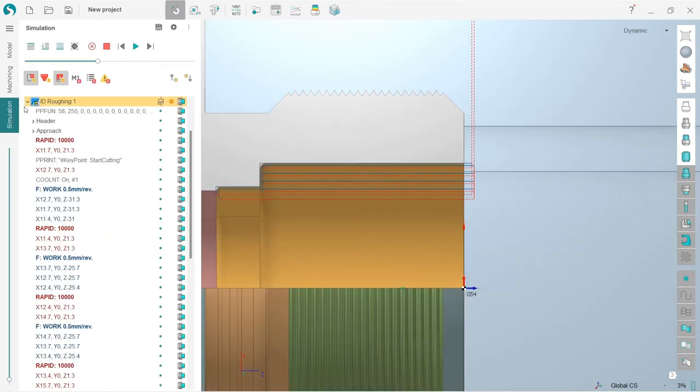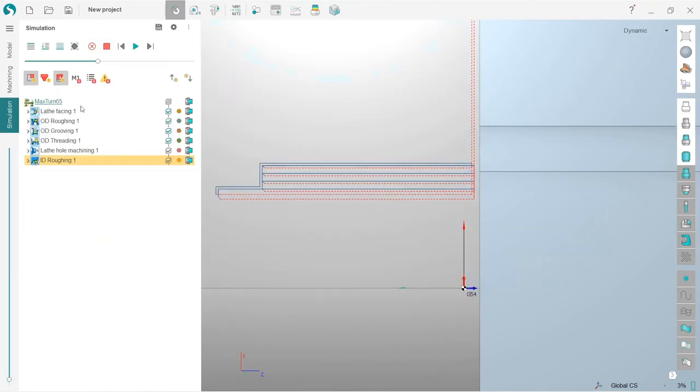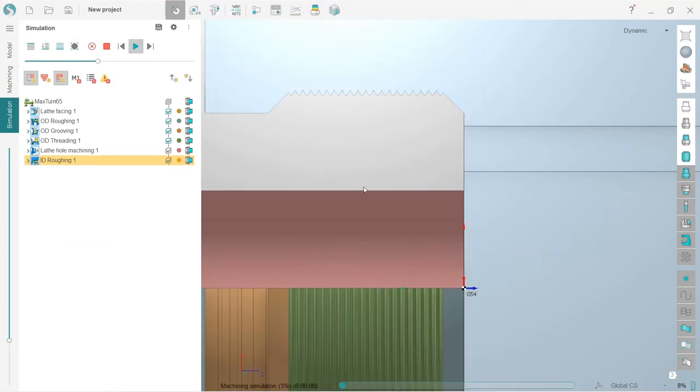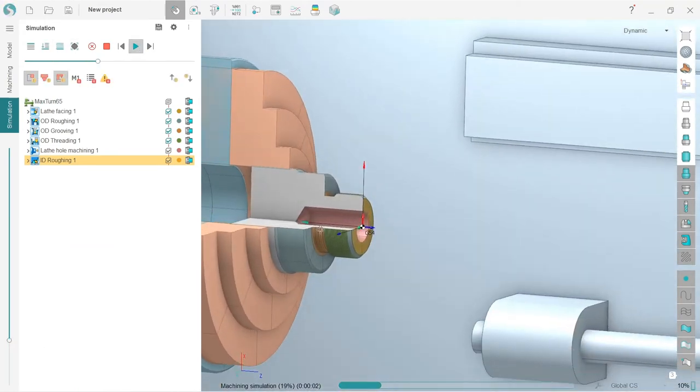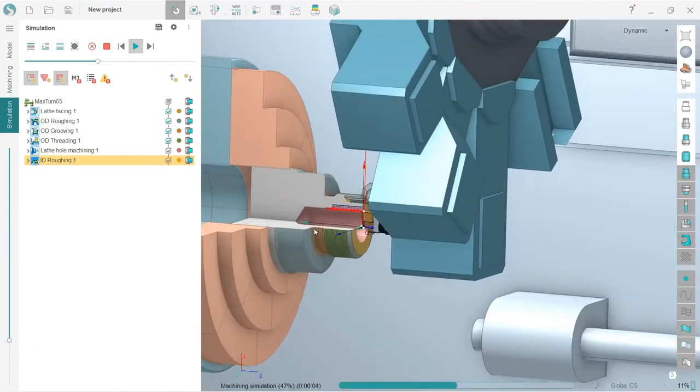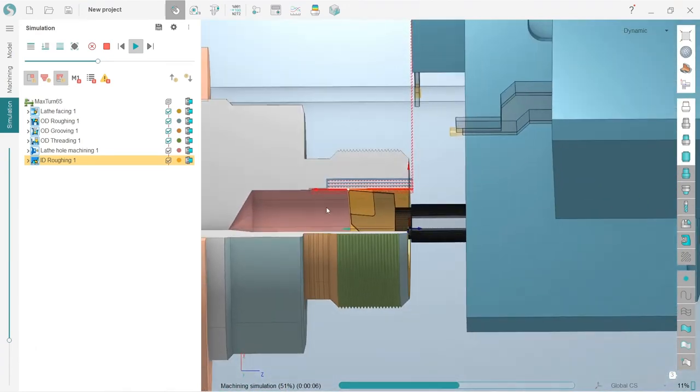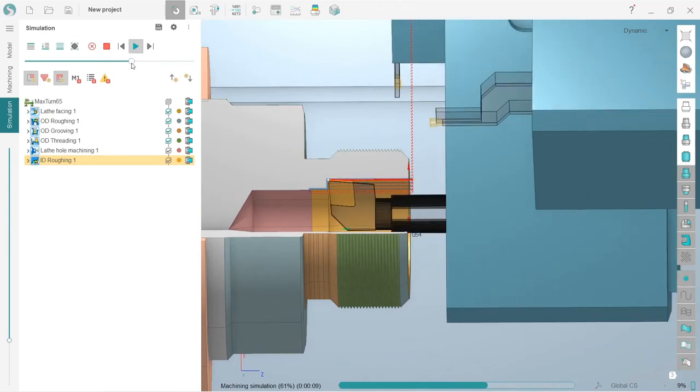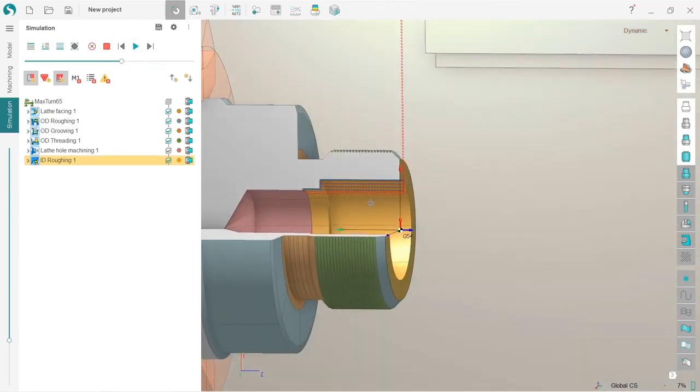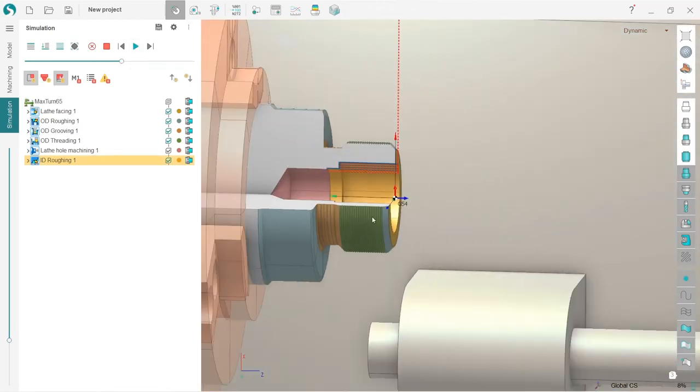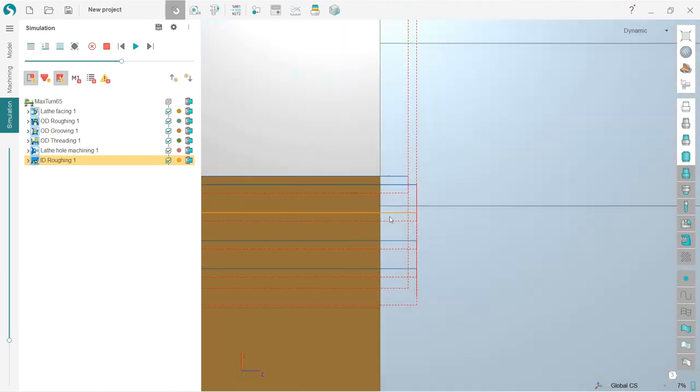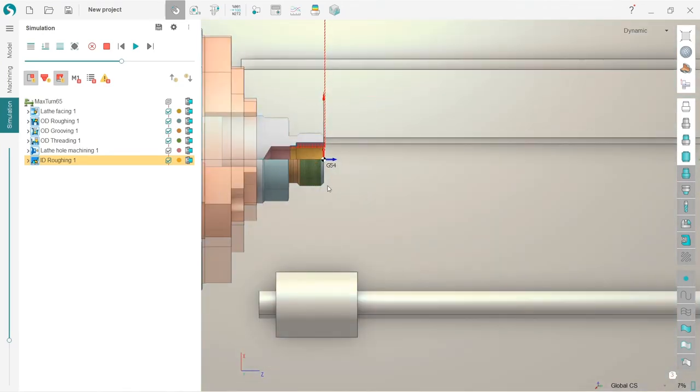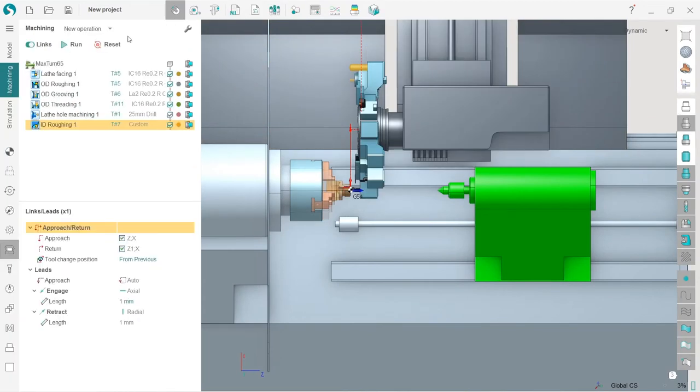So let's simulate and check the result. So I reset this and press simulate up to current operation and press run on ID roughing. So we can see that the machining direction is fine, no collisions detected. So approach and return are here, which is safe and nice for us. That's it. So next operation is part cutoff.